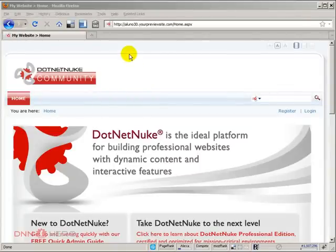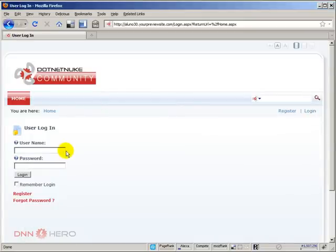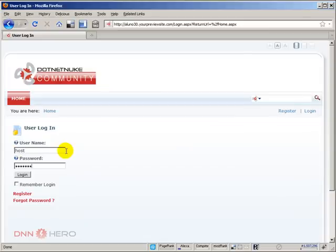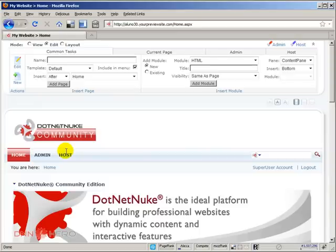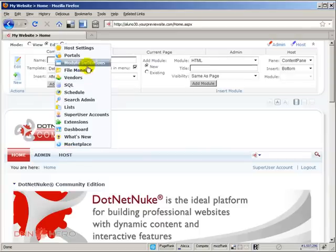Here we have a DotNetNuke development site, a standard site, and I'm going to log into the backend as super user. From here, I can go to host, host settings.